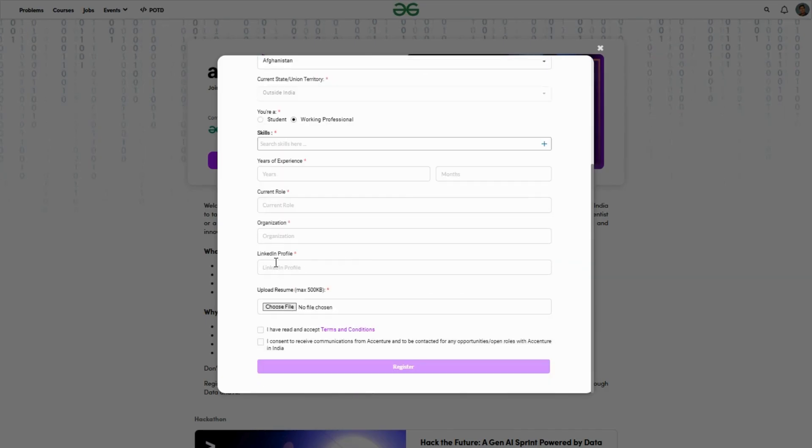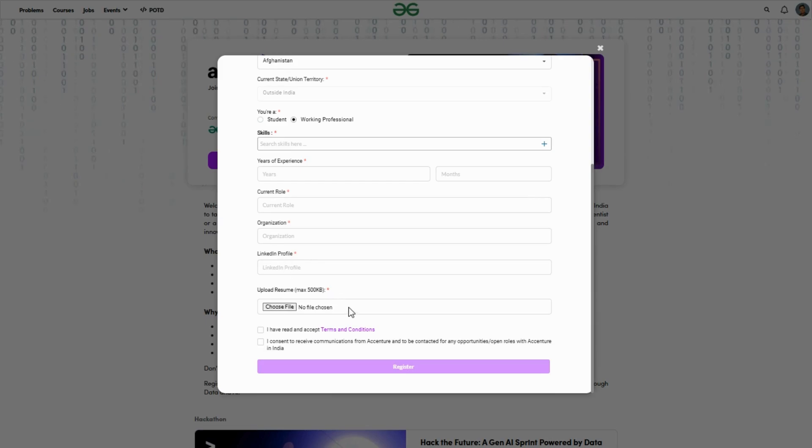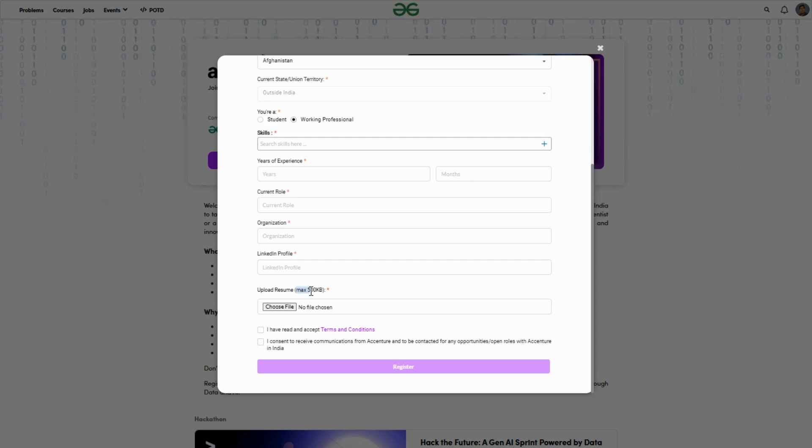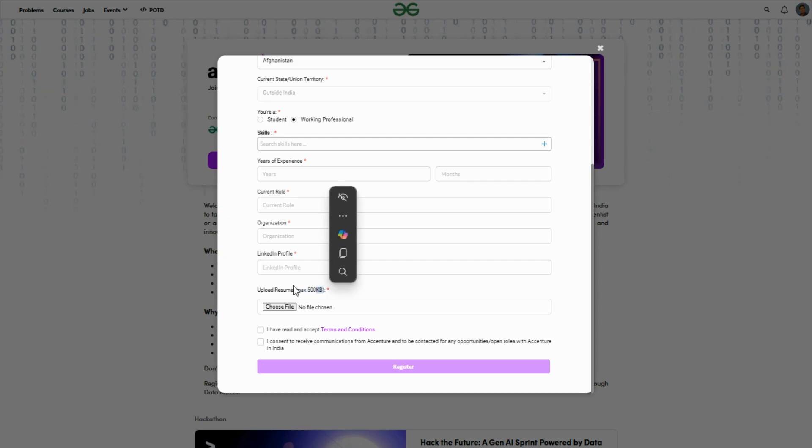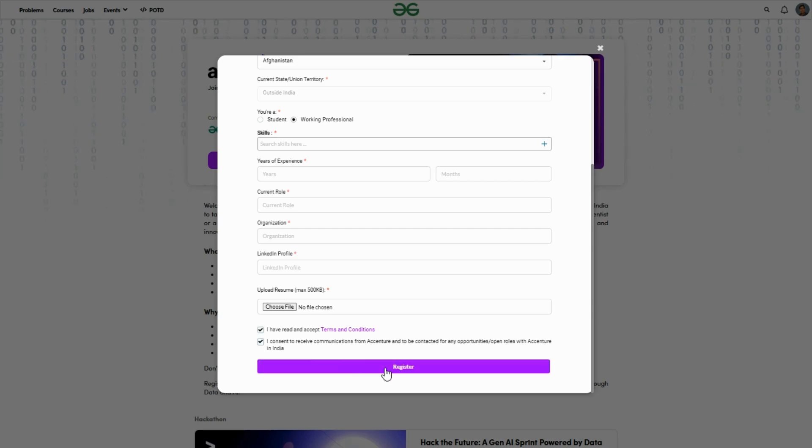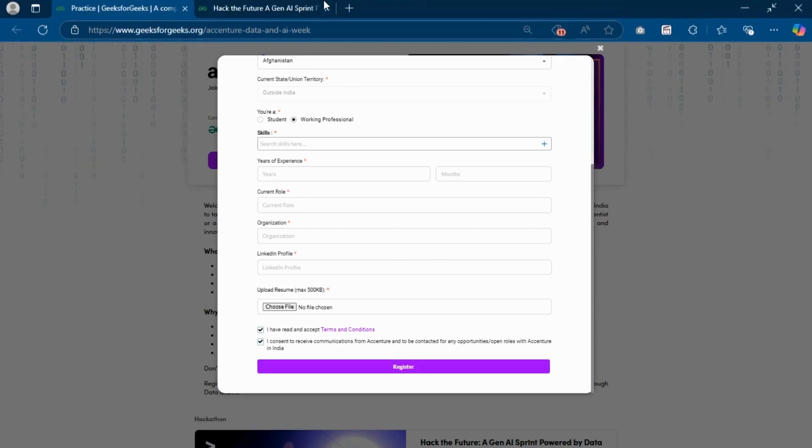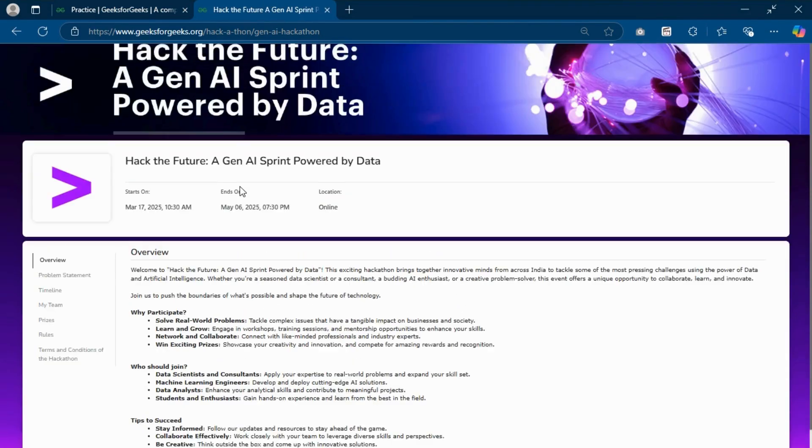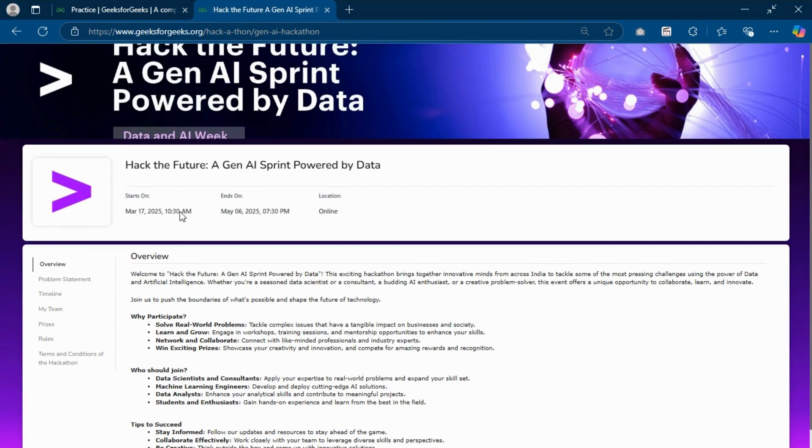If you are a student, check student; if you're a working professional, check working professional. Fill in your LinkedIn profile and upload your updated resume. Make sure the resume size is maximum 500 KB, then select the checkbox and click register.